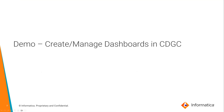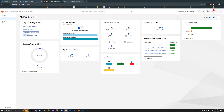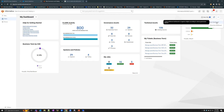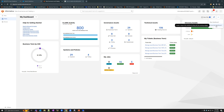Now let's have a quick demo on how to create and manage dashboards in CDGC. When you log into CDGC, you would be seeing a default dashboard that has been set by the organization. First, let's go through how to create a new dashboard. In the options on the right side, you have the option to create a new dashboard or clone this dashboard.